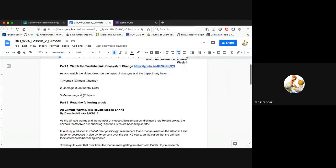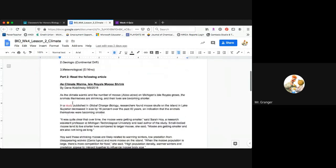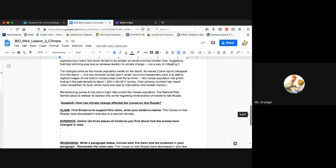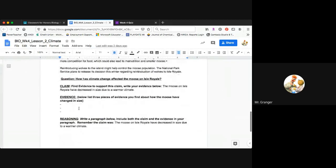For part two, you're going to read the article that's down here below. After reading the article, I'd like you to do the claims evidence reasoning for the second half of the doc. You can type your answers in here for the claims evidence reasoning portion of the assignment.